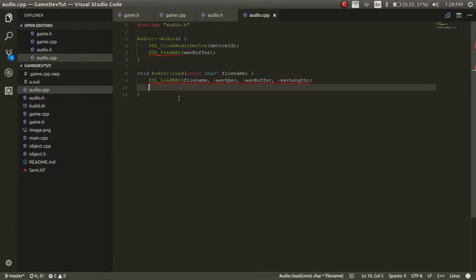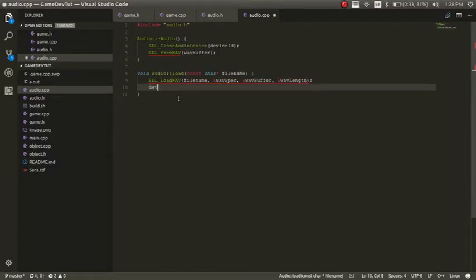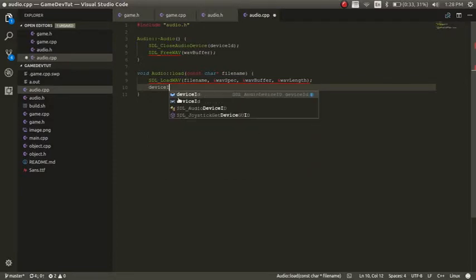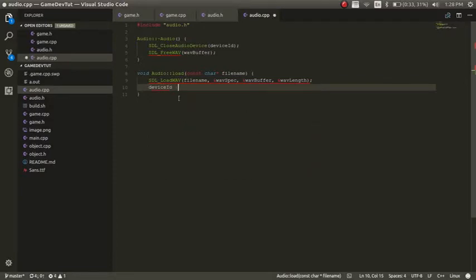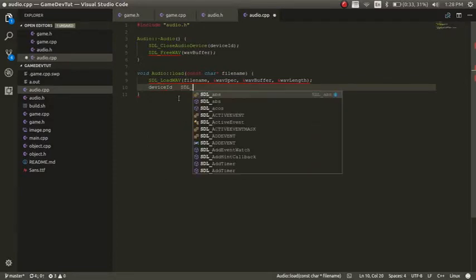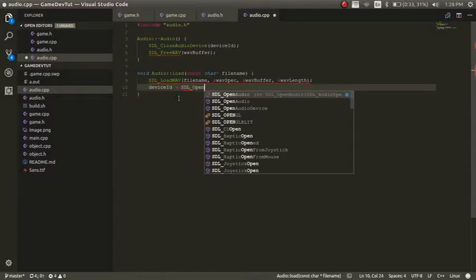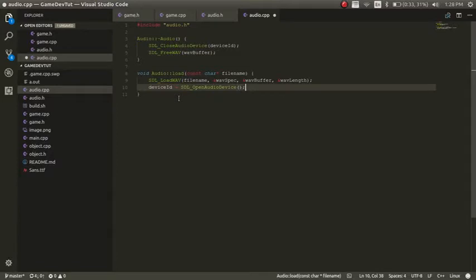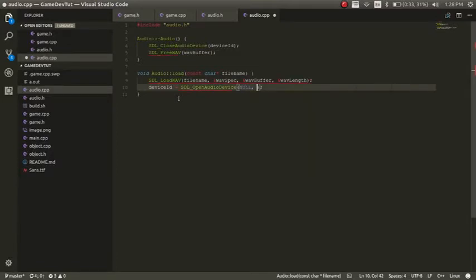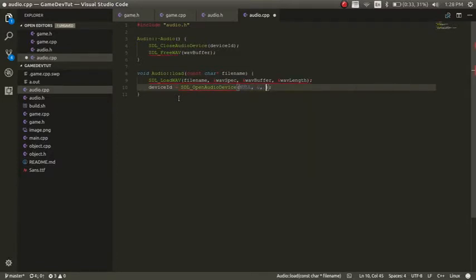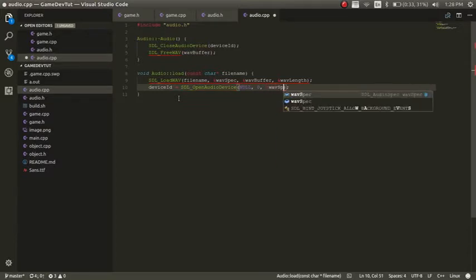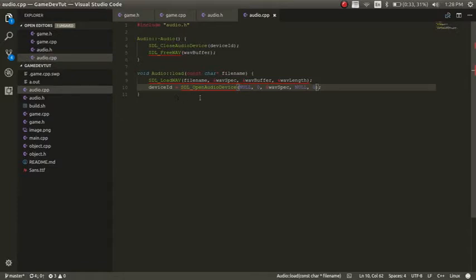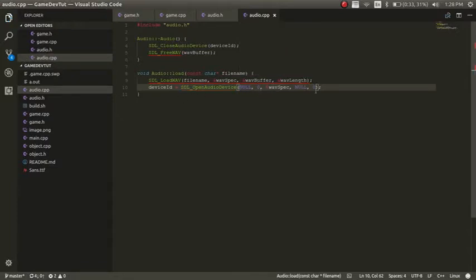I'll have to check that error in a second. Because now we want to set the device ID. So device ID will be equal to SDL open audio device. And the first thing I want to pass in is a null. And then zero. And then the wave spec. And then another null. And zero. So what this is doing is setting up your audio device. And a lot of these nulls and zeros just make it so it's default. So it's pretty simple.